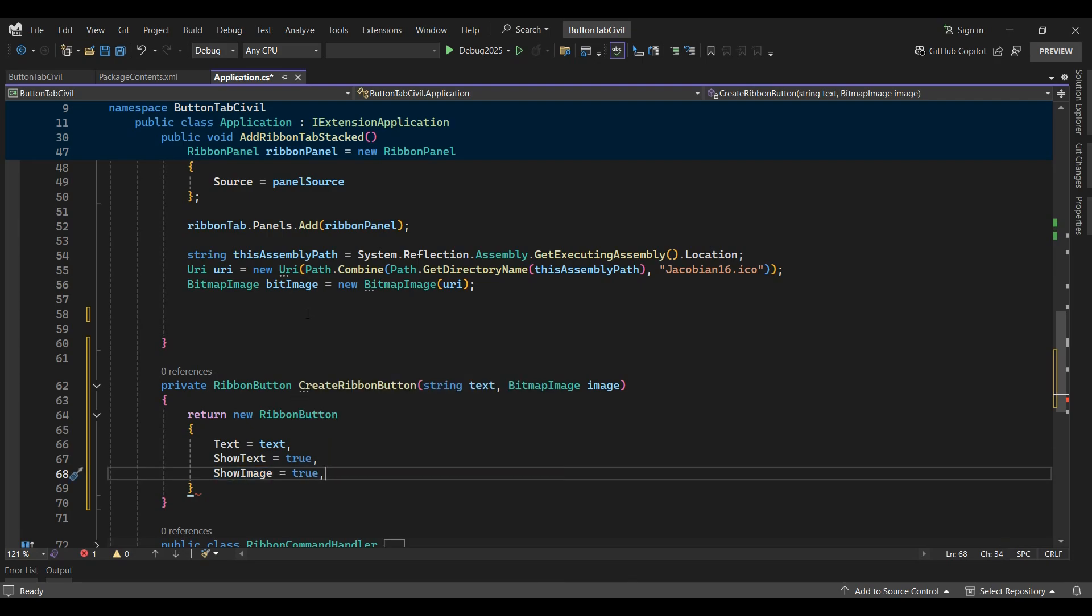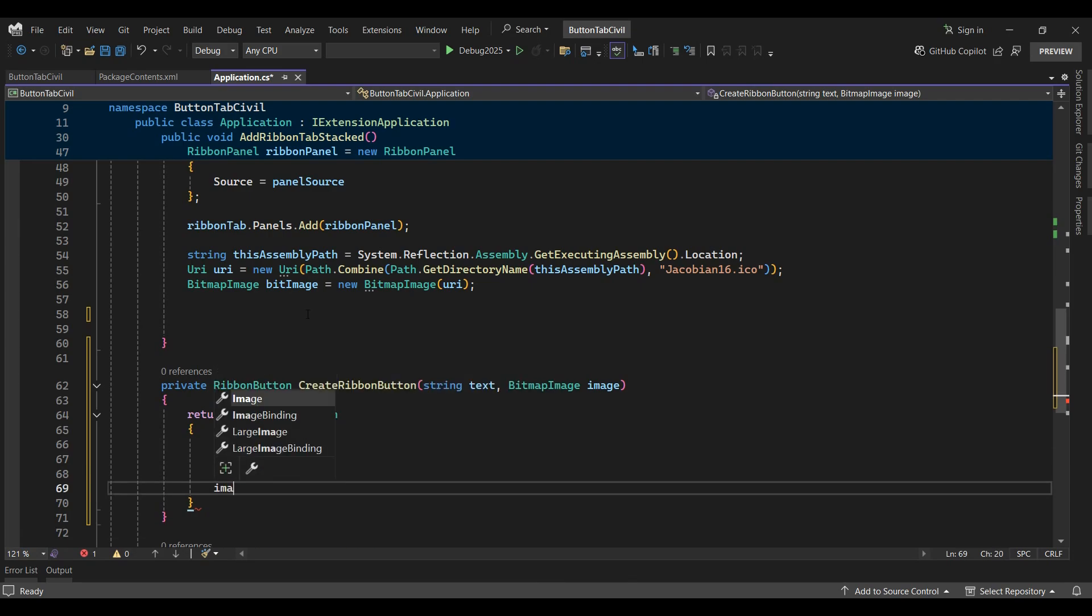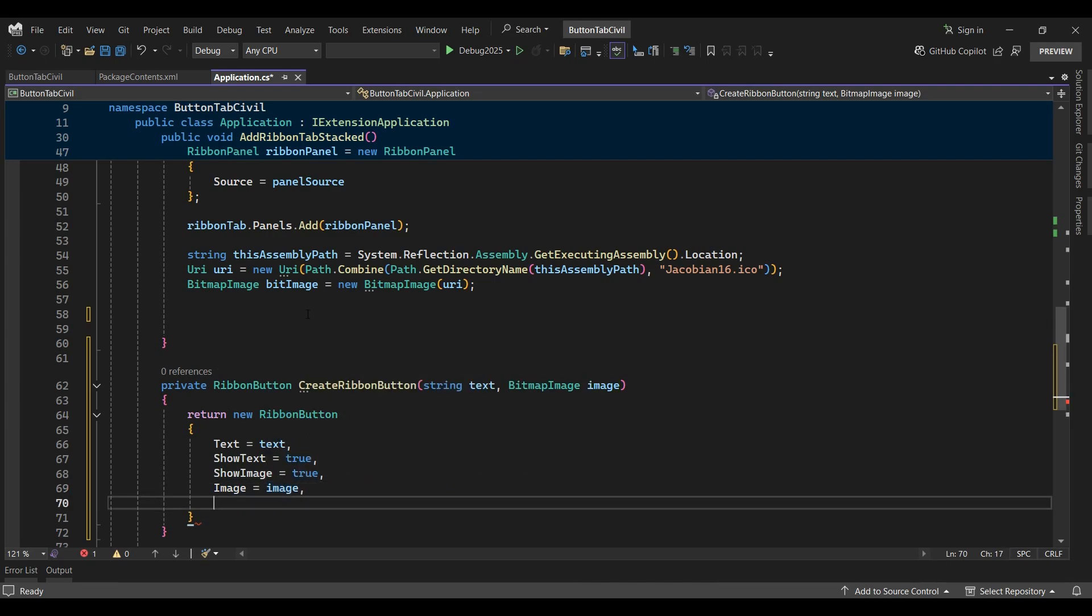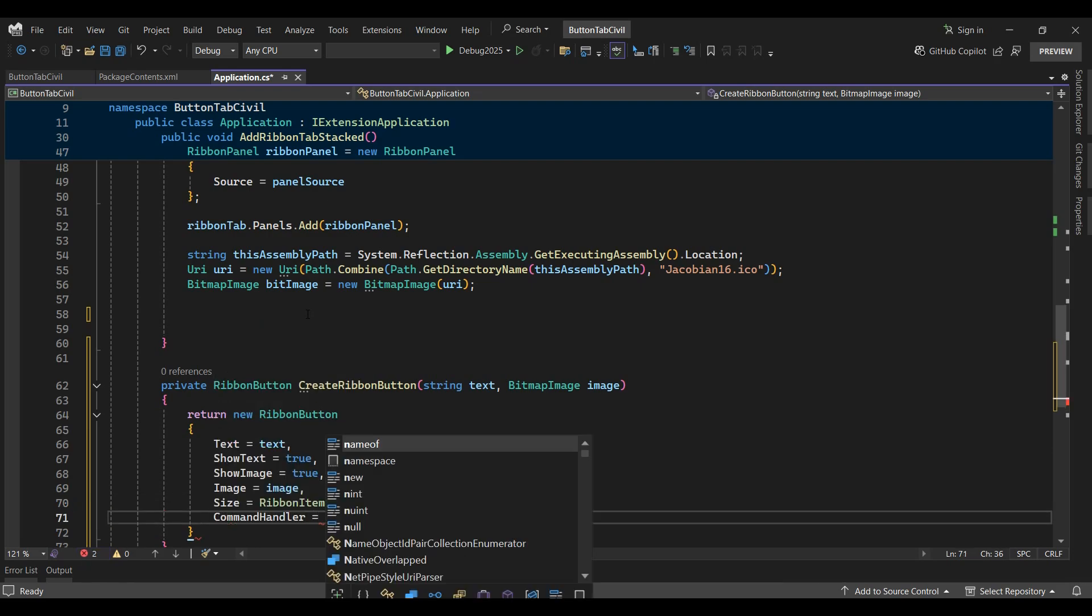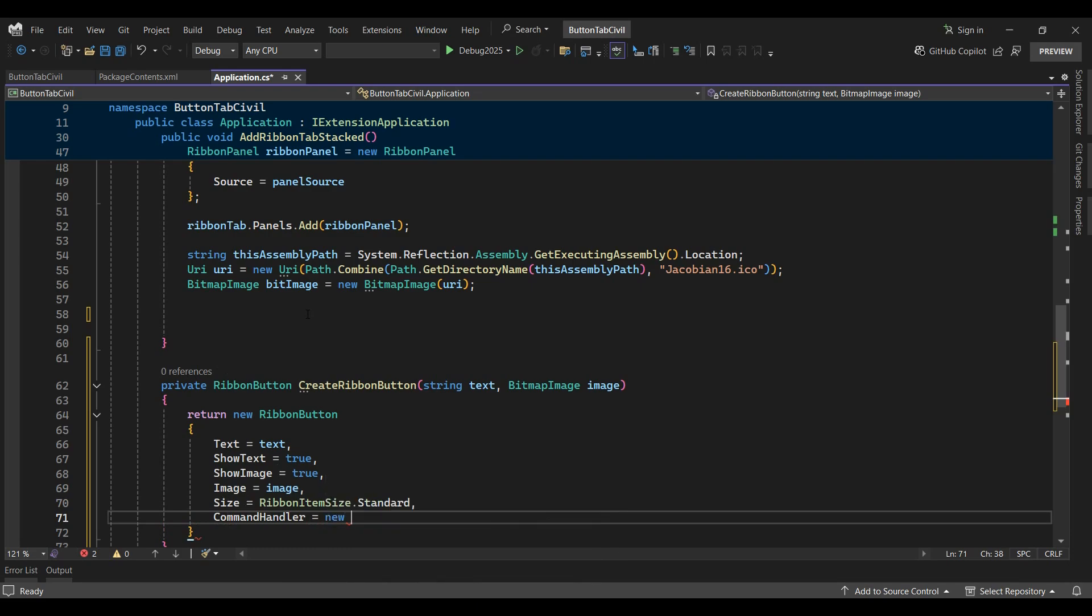I'll set the image property equal to the image, the size equal to standard, and lastly set the command handler property equal to the ribbon command handler.